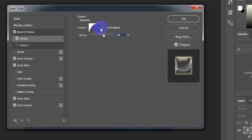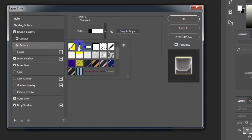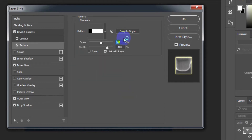Check Anti-aliased. Select Texture. Use the Stripes pattern. Scale: 50%. Depth: plus 10%.